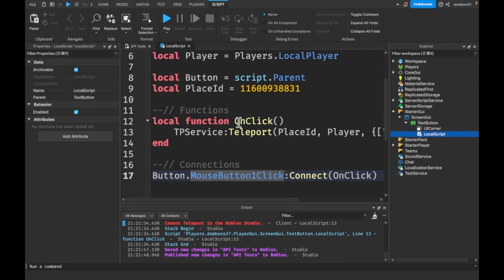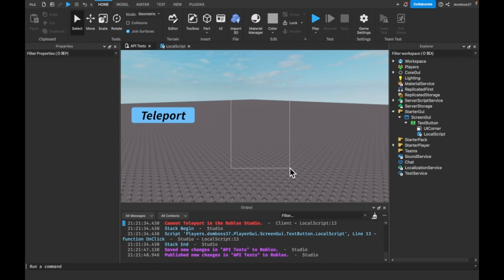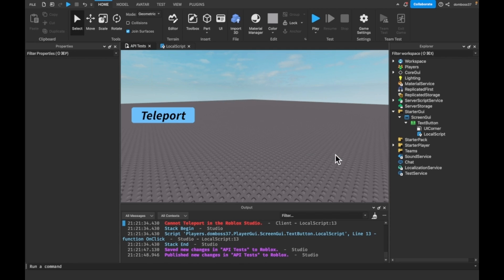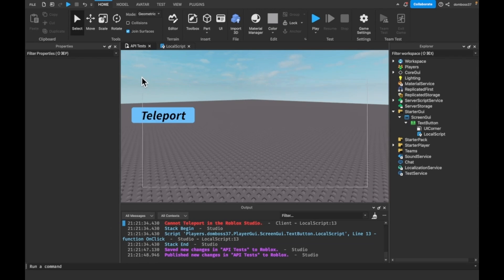Everything is working, and that is how you teleport in Roblox Studio between different places. This video was requested by one of you guys, so if you have any ideas you want to see, comment them down below and I'll try to get to them as long as they haven't already been covered in one of my previous videos. Sorry for not posting too often — I'll try to do it a little more.